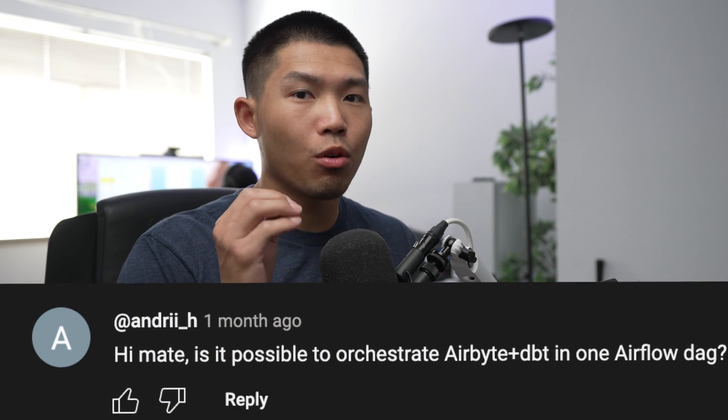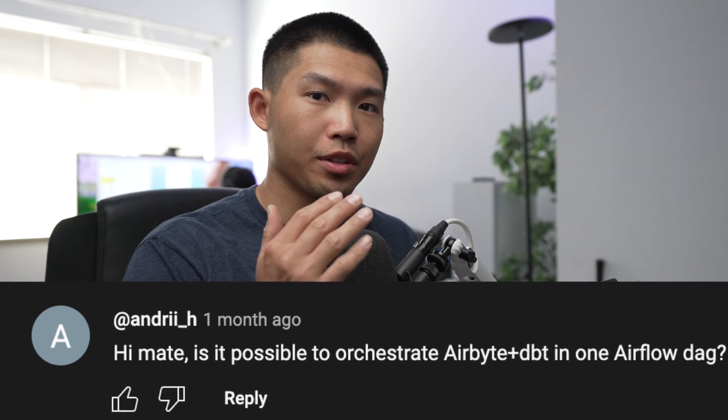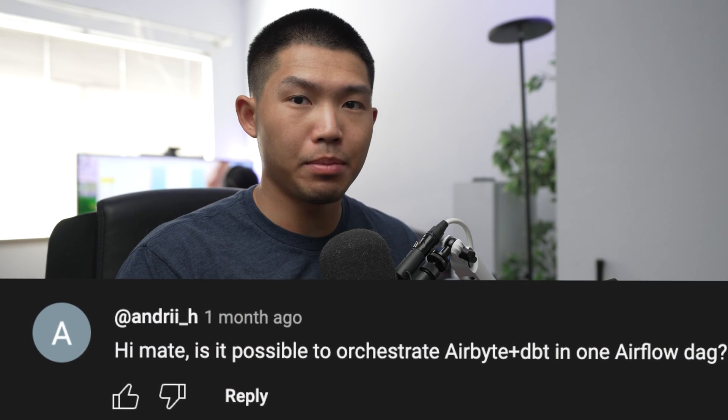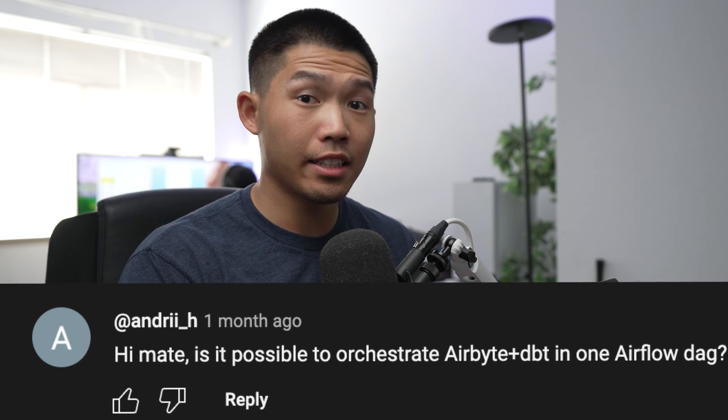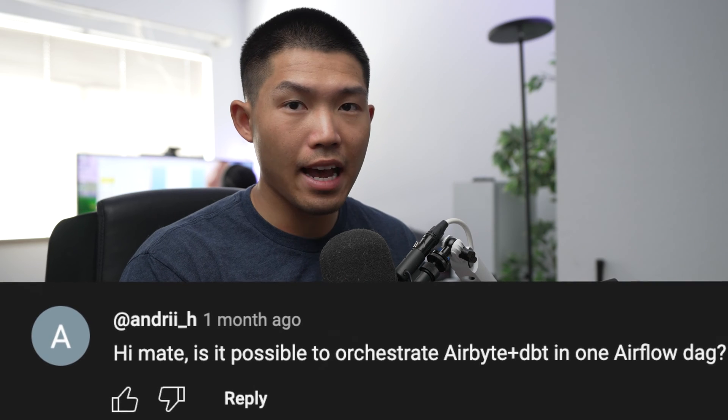So we got a comment on YouTube asking how you can orchestrate both Airbyte and dbt in a single Airflow DAG, and in this video I'm going to show you exactly how you can do that and it's pretty easy.